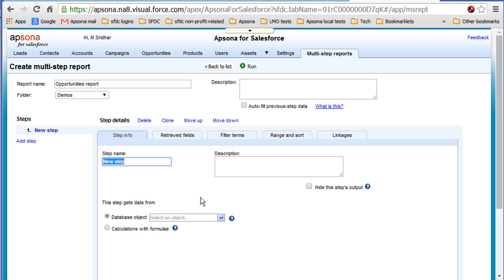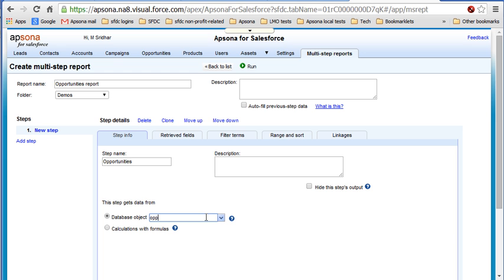The first thing we'll do is get some opportunity records so that we can get the amounts and close dates and create a date and so on. So let's call them opportunities. Let's get it from the opportunity object.